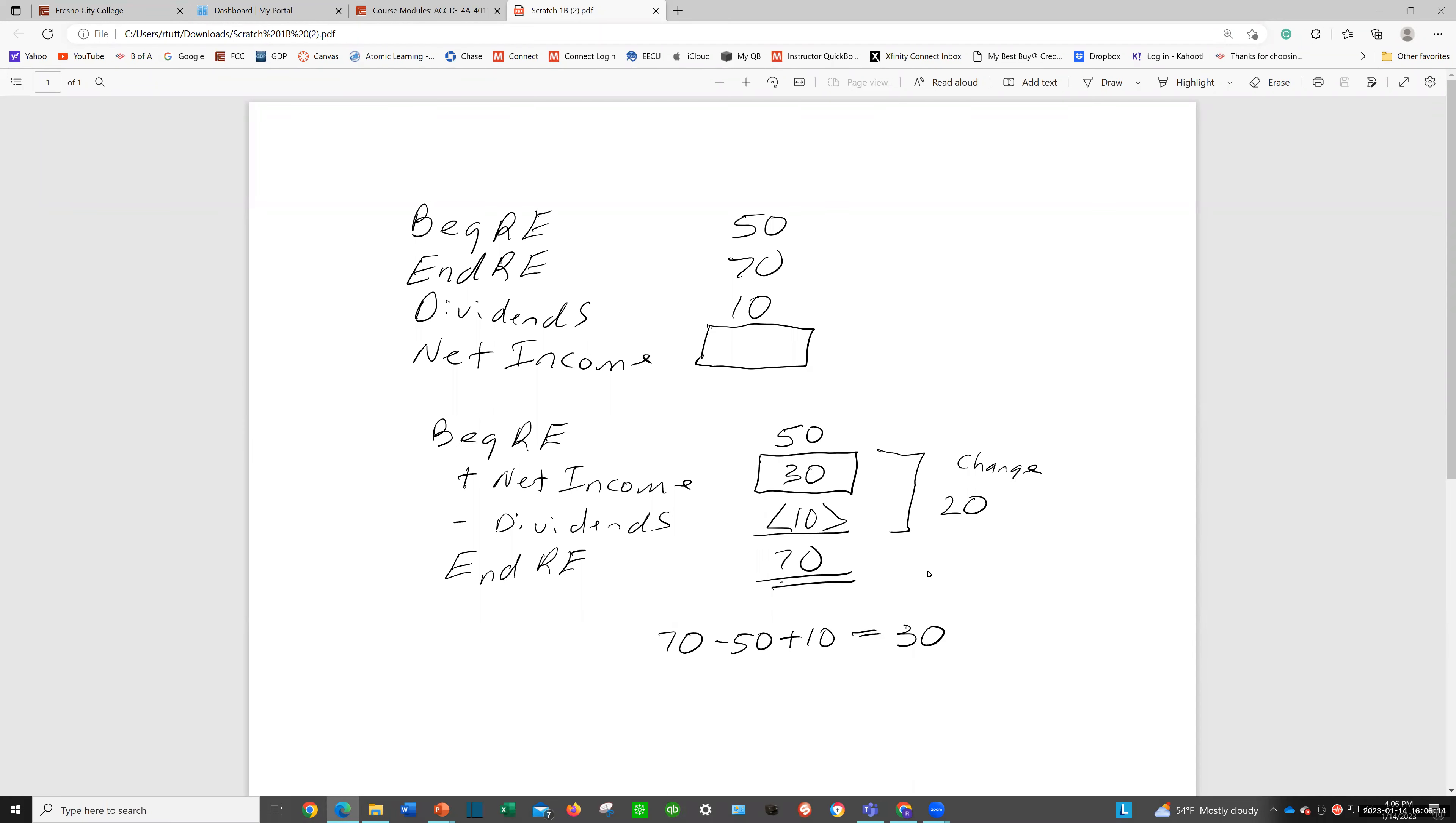Now, a good way to think about this would be this type of analysis. Beginning retained earnings is 50, ending retained earnings is 70. So it went up $20, right? 50 to 70 went up $20. What do we need in this box for these to equal 20? We can see that we need 30 because 30 minus 10 is 20. That's one way to eyeball it.